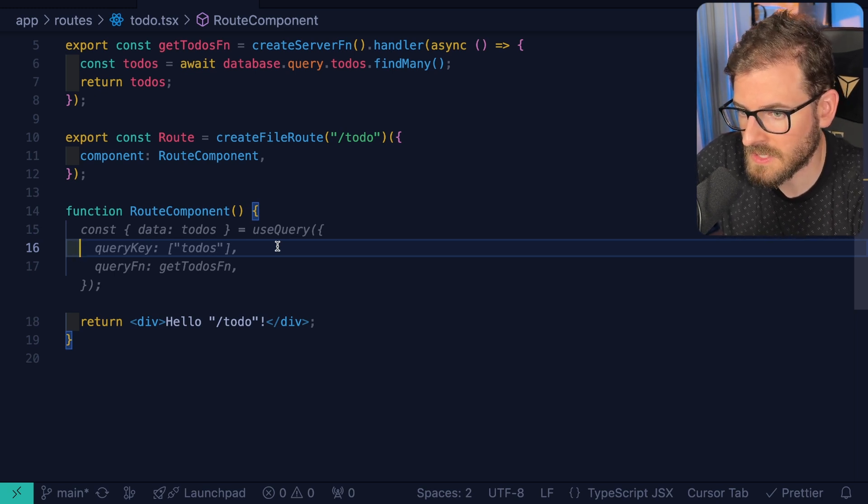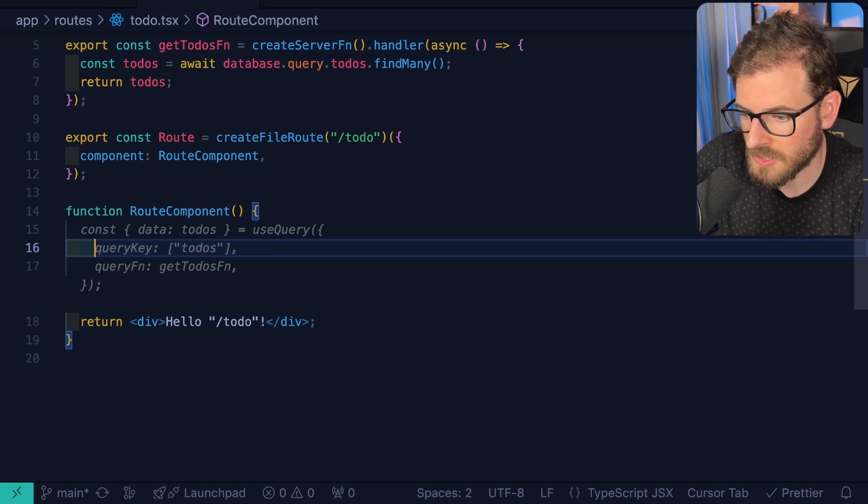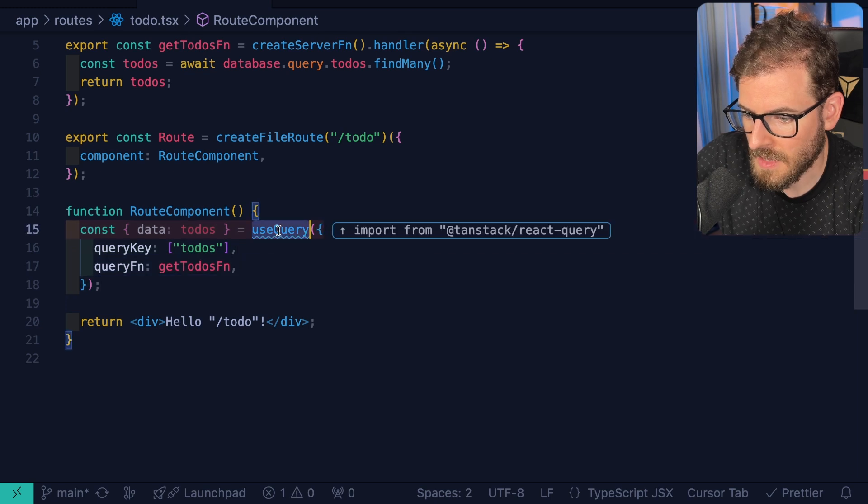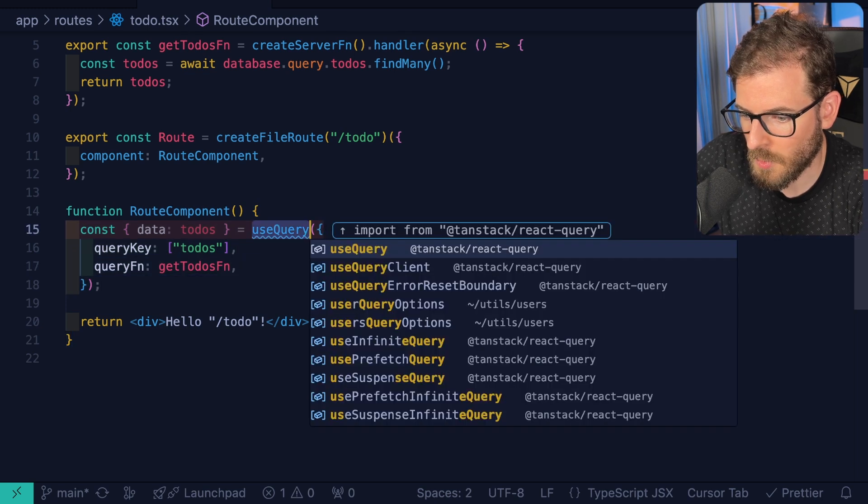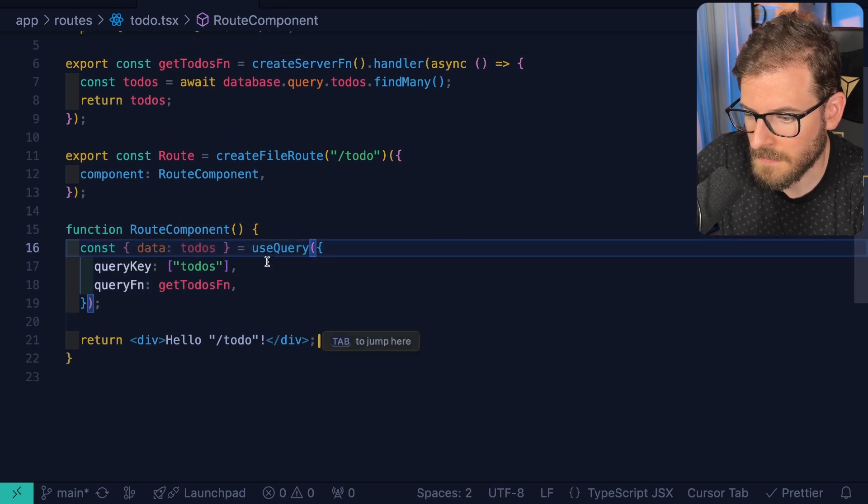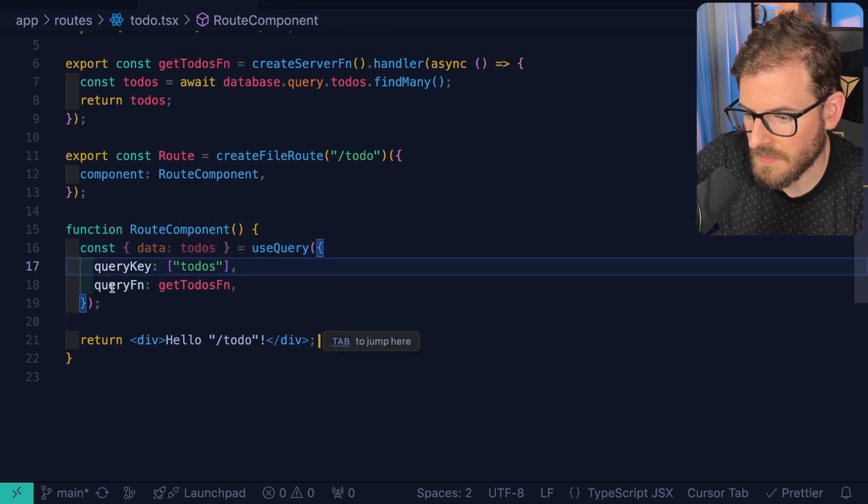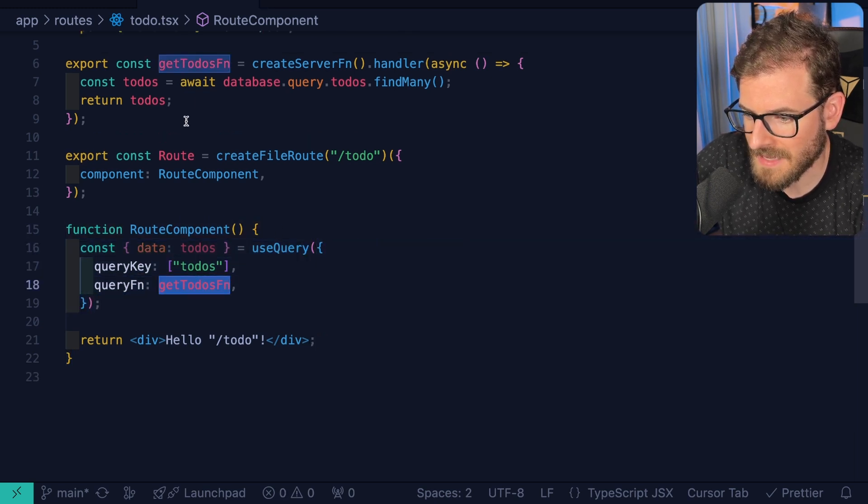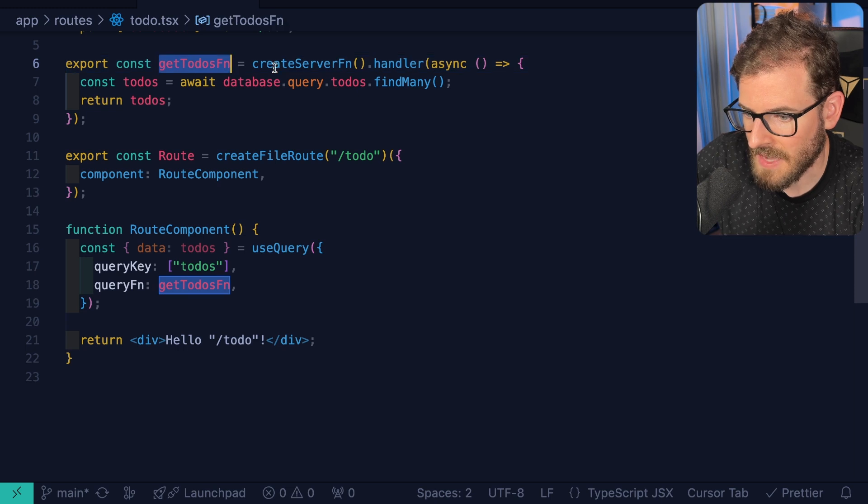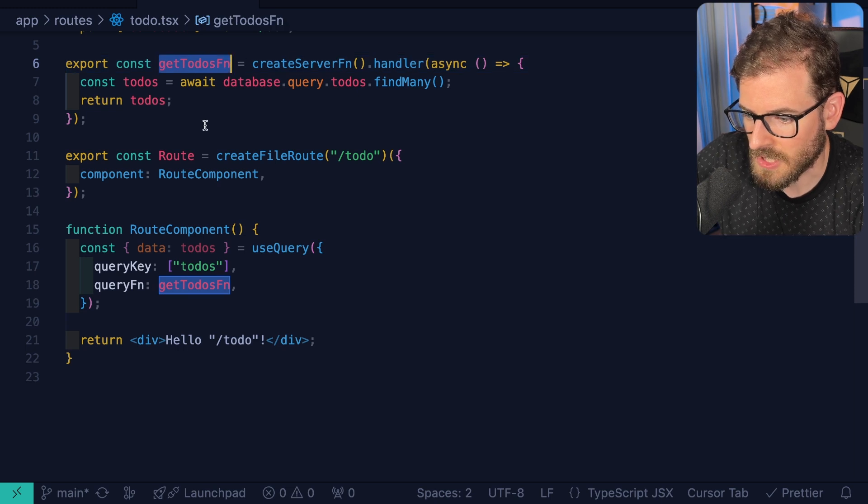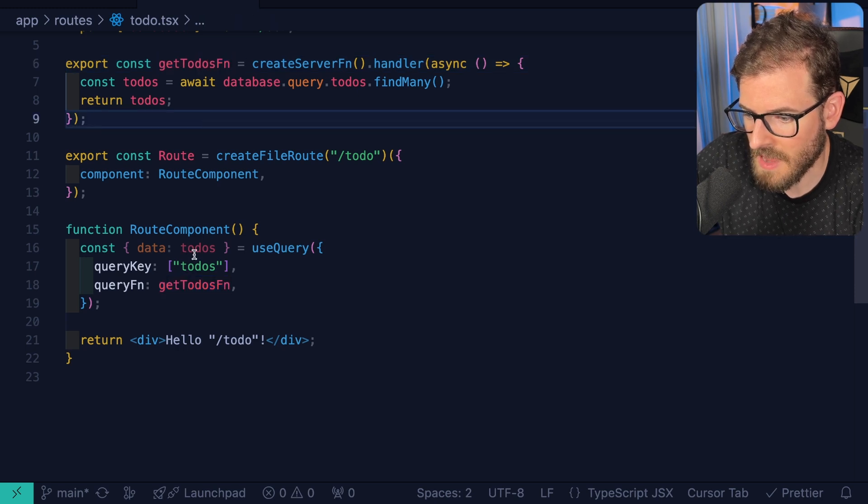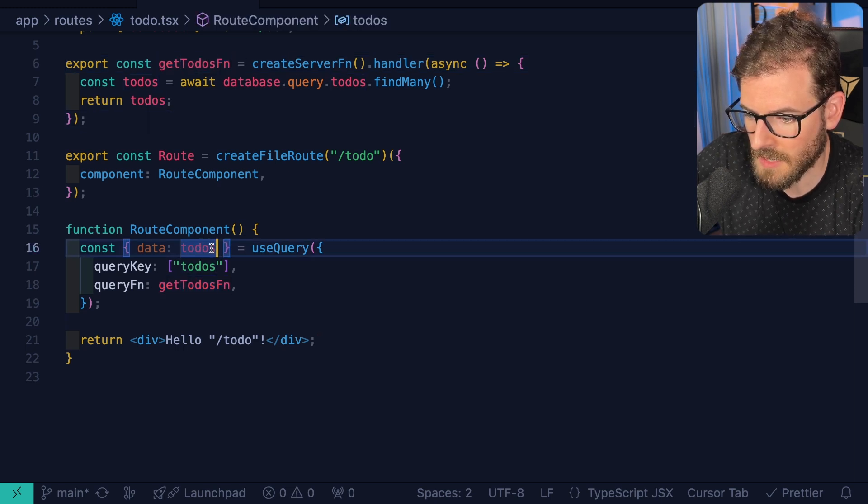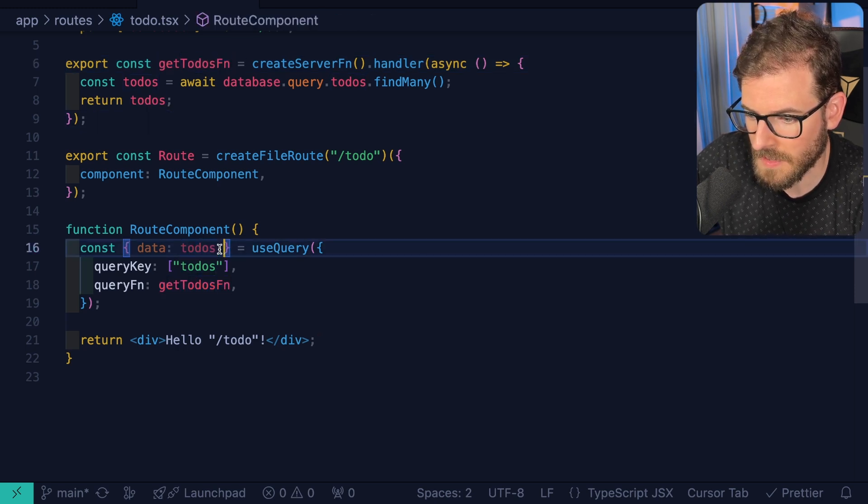You can actually just say use query and do the traditional TanStack query approach. I like this approach. I think it's easier. Let's just go ahead and tap complete that. Make sure you import use query, and notice that for the query function, you're going to pass it that server function here.